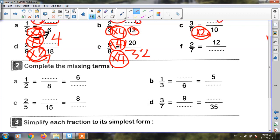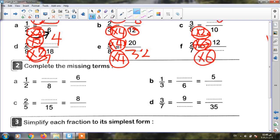The last one here: two sevenths equals twelve over what. Two becomes twelve — becomes bigger — so I will multiply. Two times six equals twelve. I must multiply up and down by the same number — by six. Seven times six equals forty-two. So the answer is twelve over forty-two.